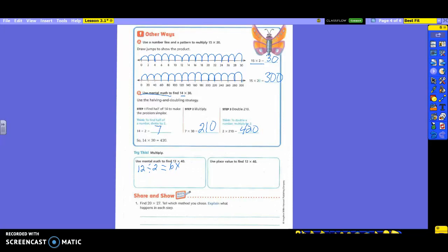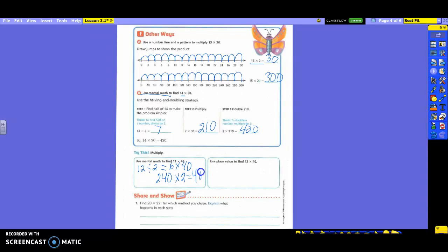Now I'm going to go ahead and take 6 times 40. What do I get there? 240. Do you see what I did? We took the 12 divided by the 2, we got the 6, we're going to go ahead and multiply it by the 40 that's still left. Now what am I going to do with my 240? I'm going to double it. So I'm going to take it times 2. And what do I get? 480. Very good.